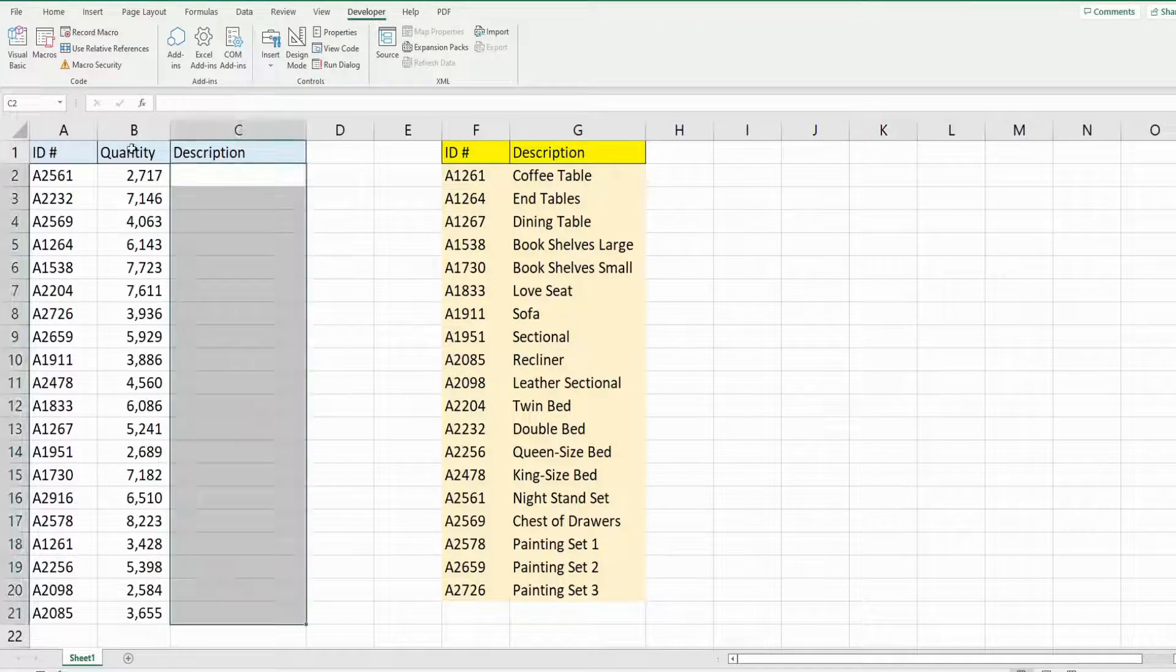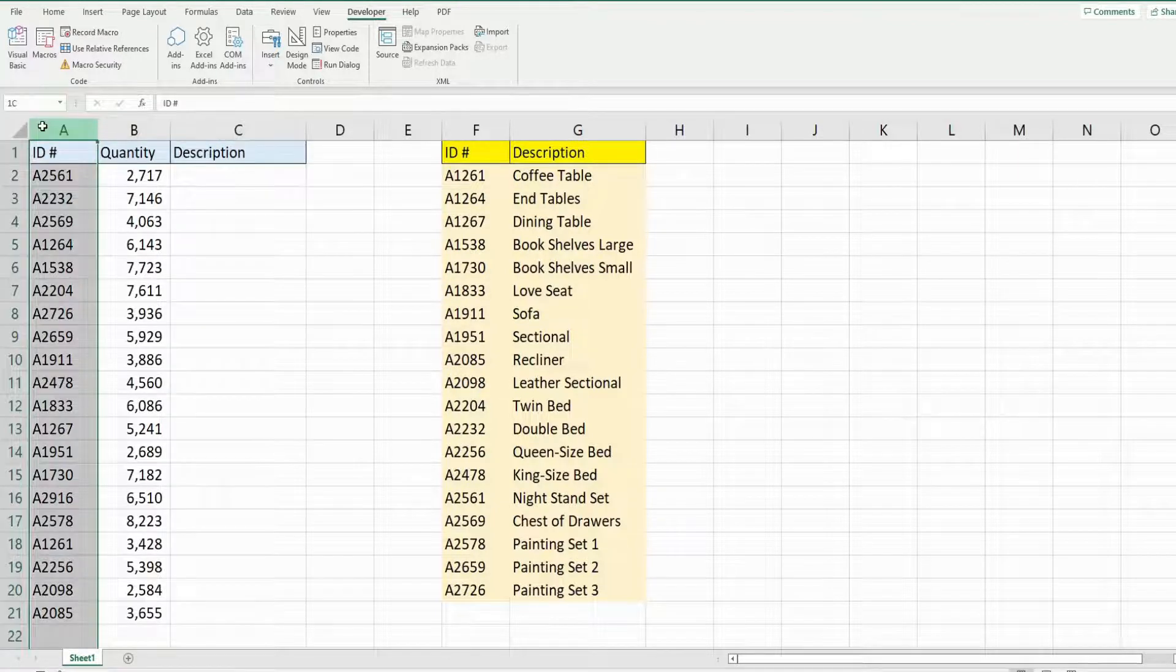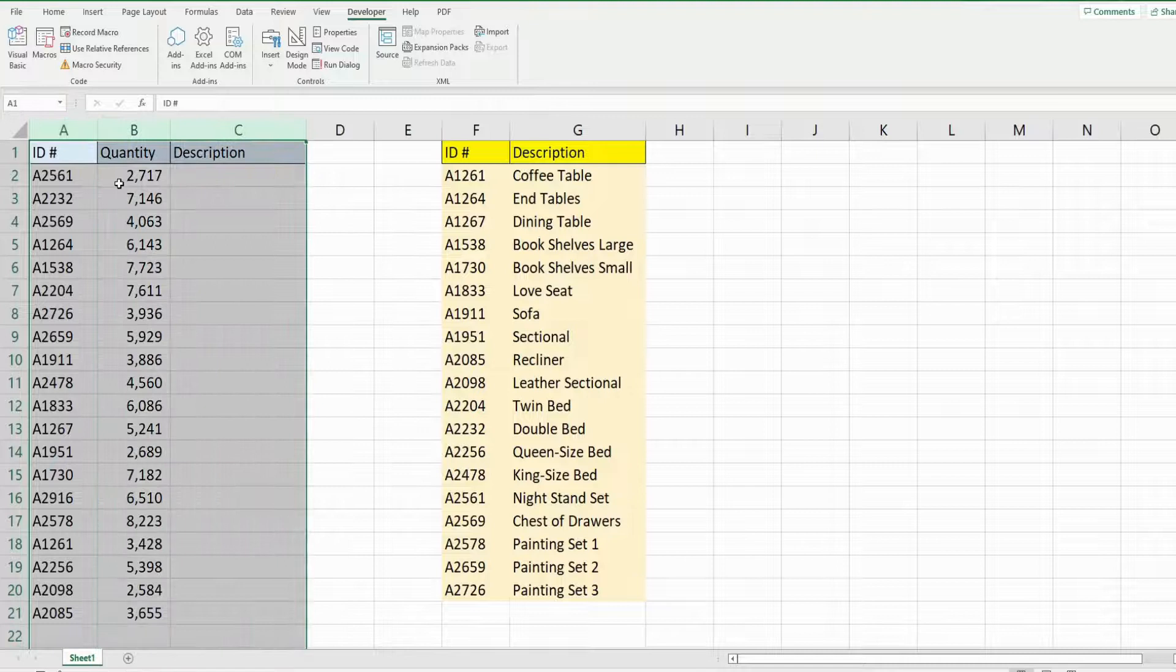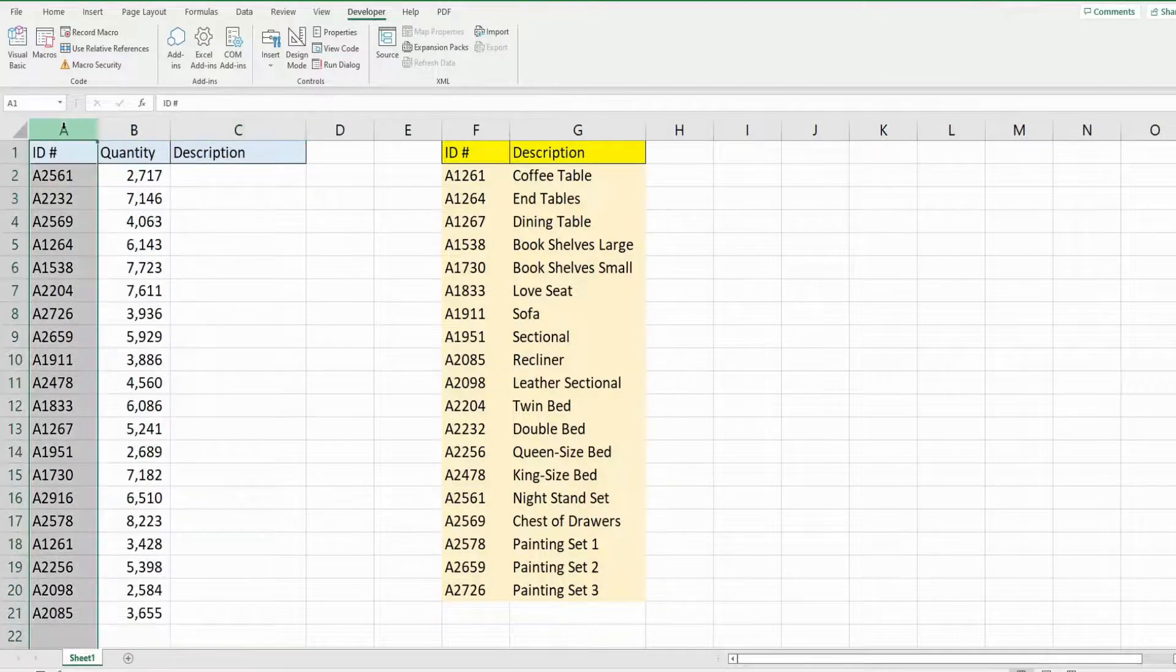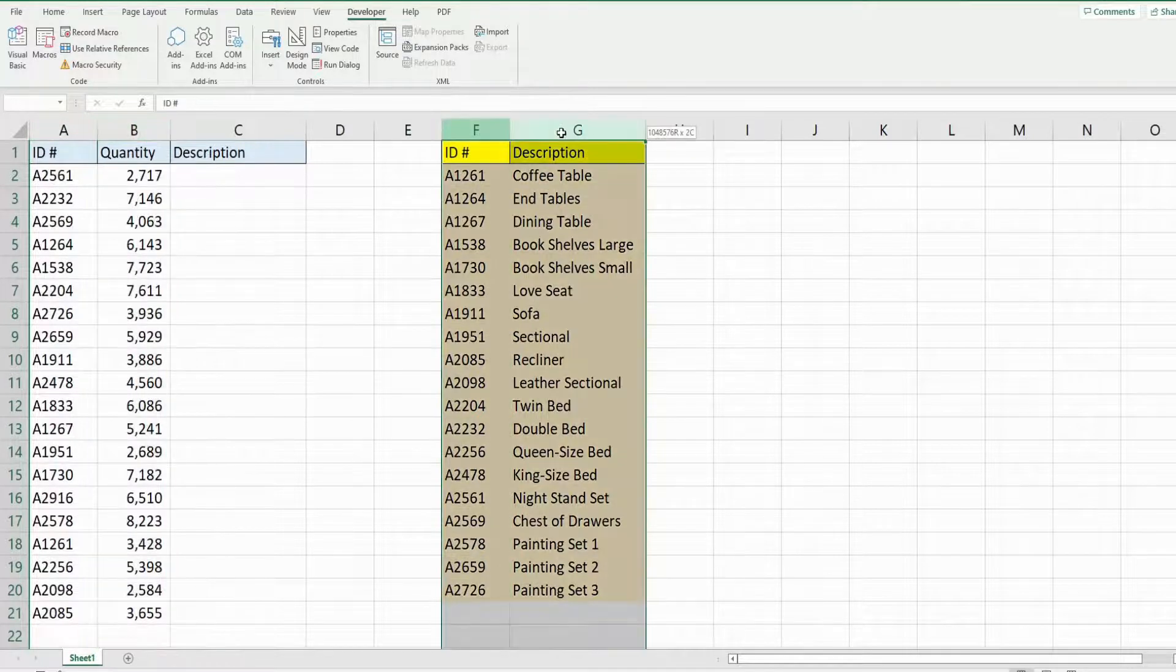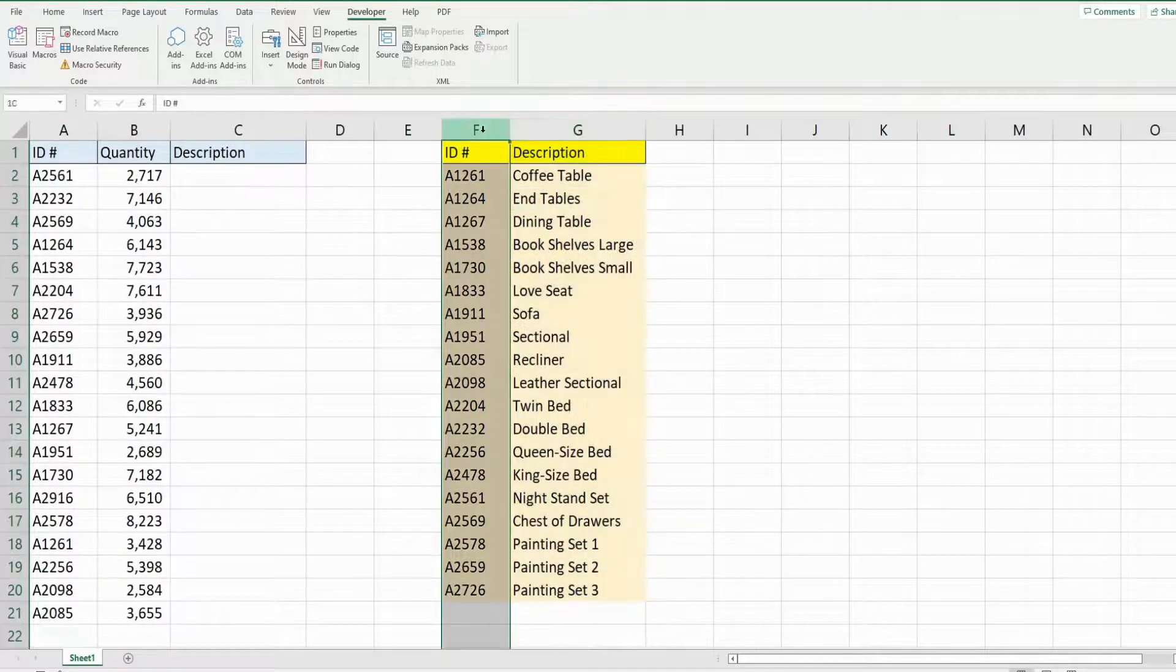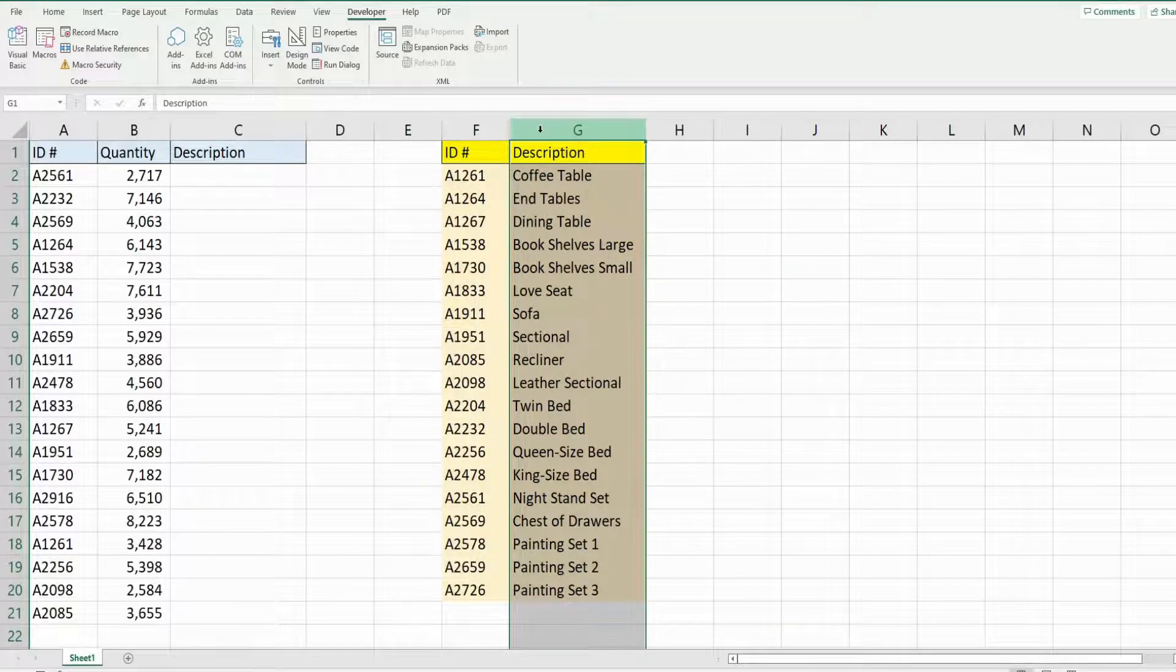I have a data set of inventory items for a furniture store company. To the left here is a daily report that I drop in here with inventory ID and the quantity on hand. To the right I have a lookup table that also has an inventory ID and the product description.